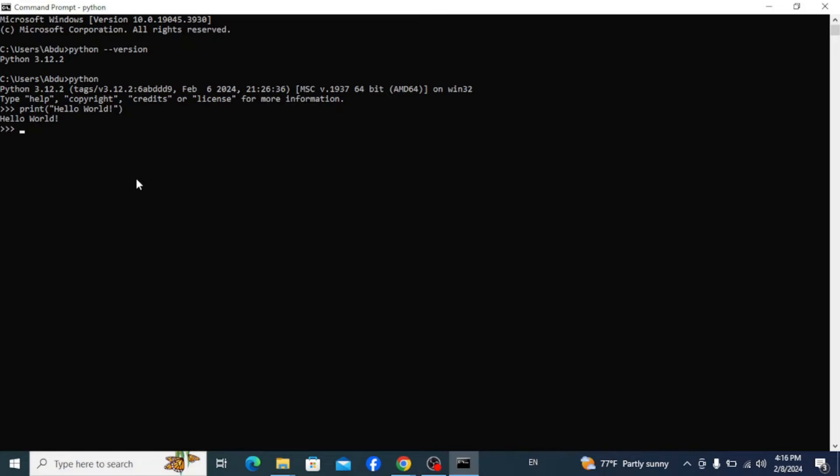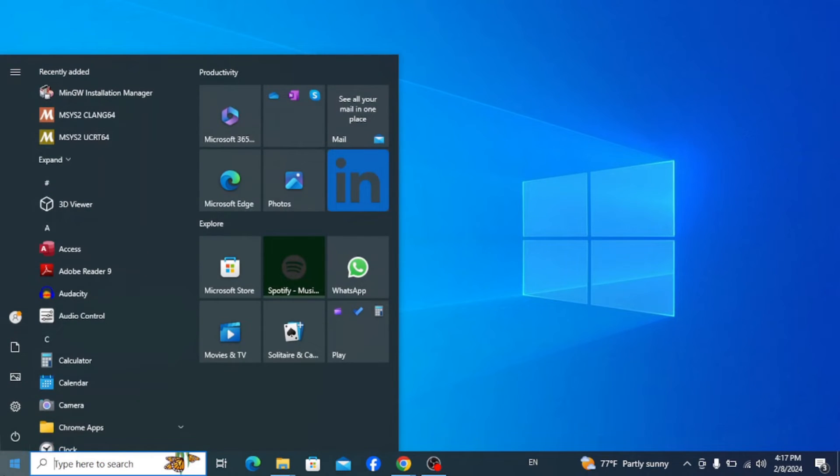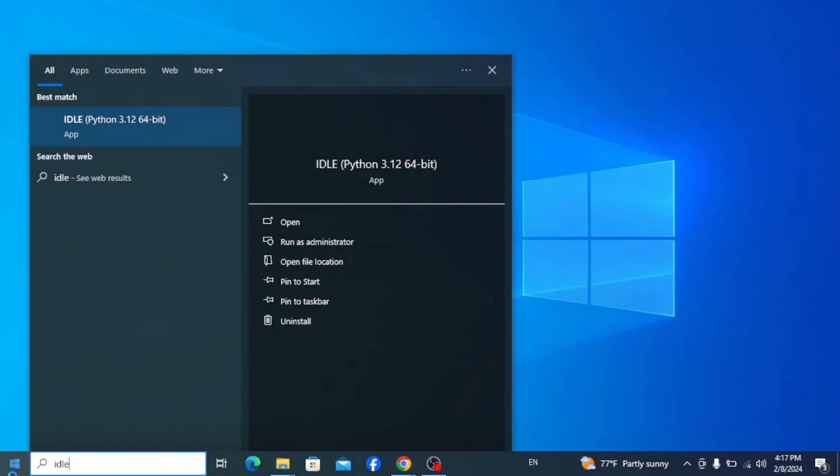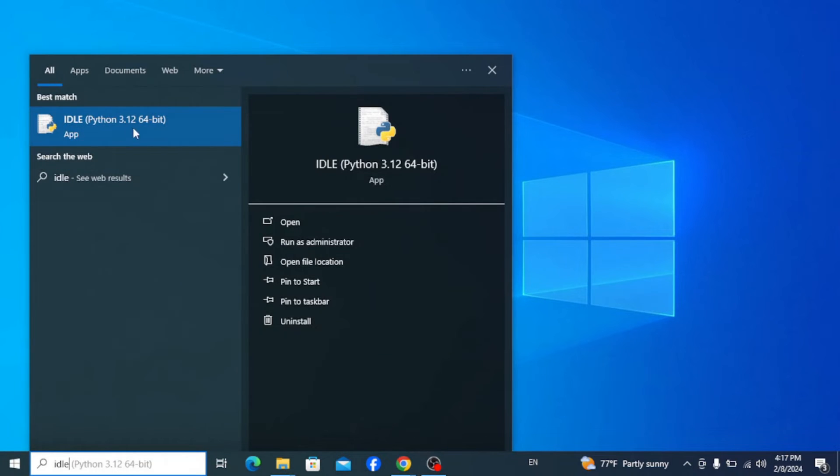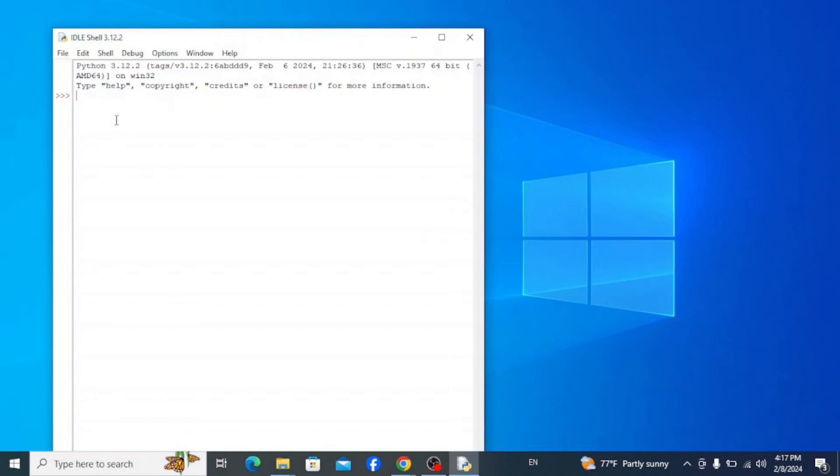Another way of writing Python codes is using IDE or Integrated Development Environment for Python called IDLE, which stands for Integrated Development and Learning Environment. To do that, open your taskbar and type in IDLE. Click on IDLE. This opens up Python's IDE which is the IDLE shell.